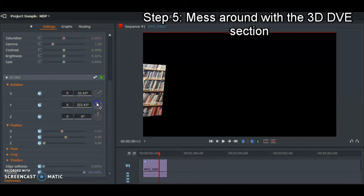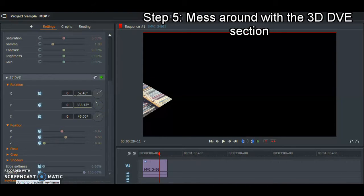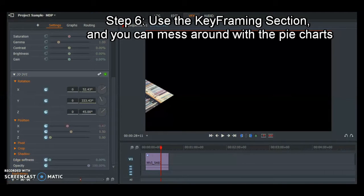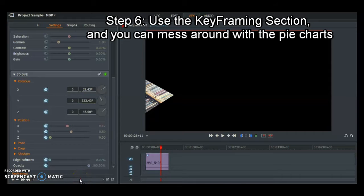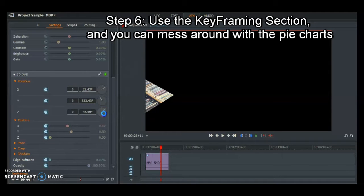You can mess around with it. Now you use the keyframe section, which is at the bottom of the 3D DBE section, and move the red marker to where you want to keyframe the end. By the way, these buttons — you can add a keyframe, or you can remove a keyframe with this button. But right now, you can move around with this thingy — move around the Z rotation clock thing.